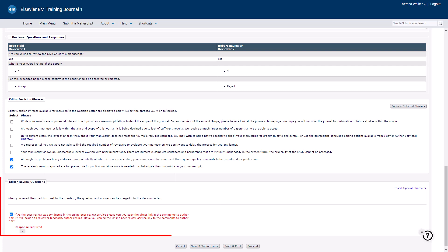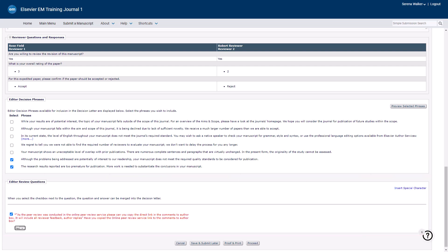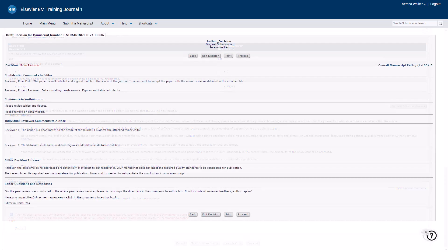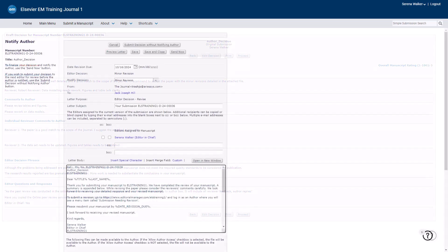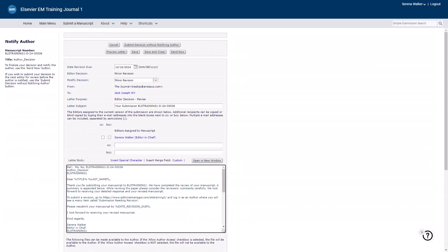Respond to the questions in the Editor Review Questions section and then click Proceed. In the Draft Decision page, you can preview the decision and comments. Click Edit Decision to make changes. If you lack permission to draft the letter, use the Submit Decision button to finalize and pass the submission to the higher-level editor to notify the author. Click Proceed to submit your decision and continue to draft the decision letter.